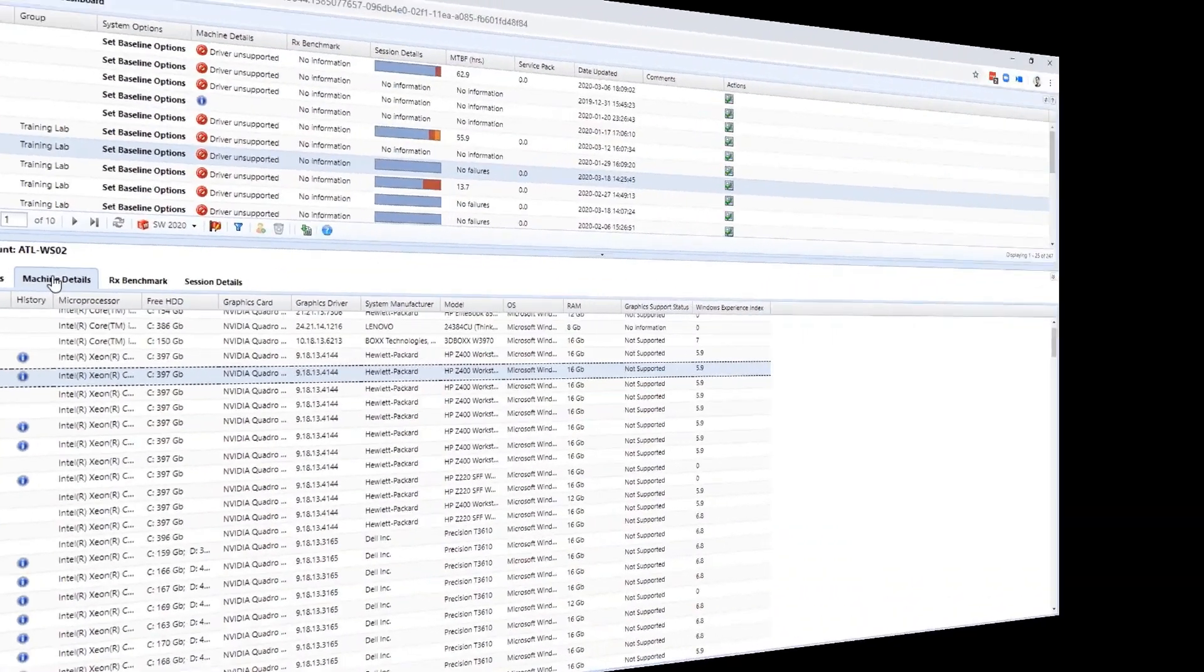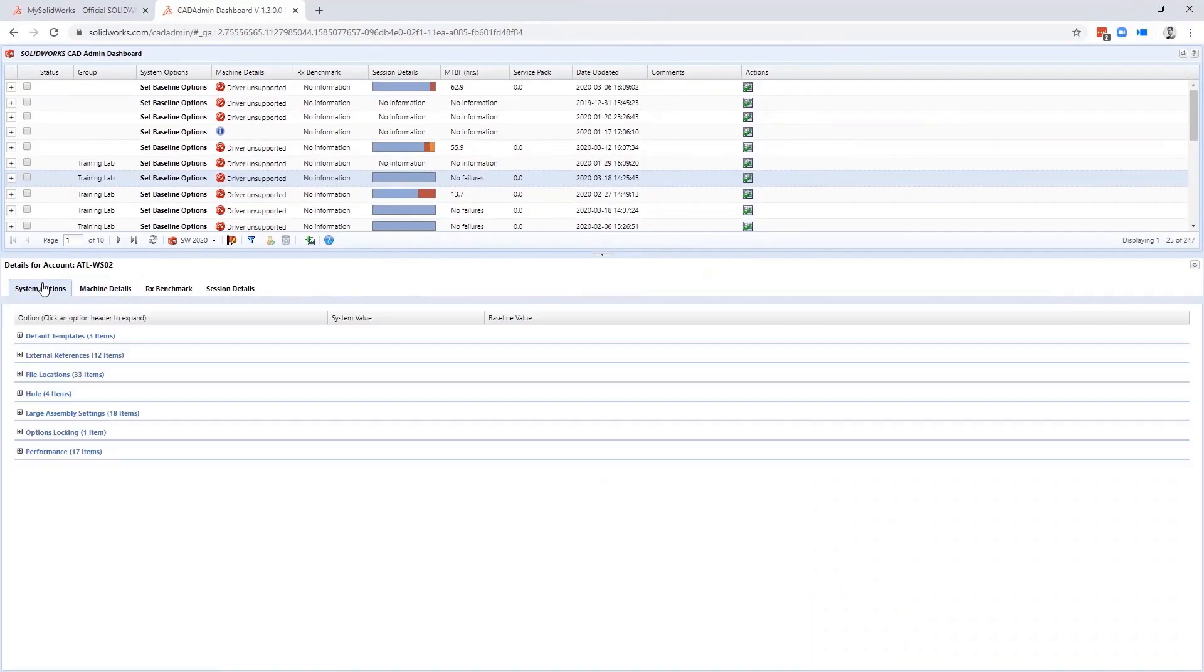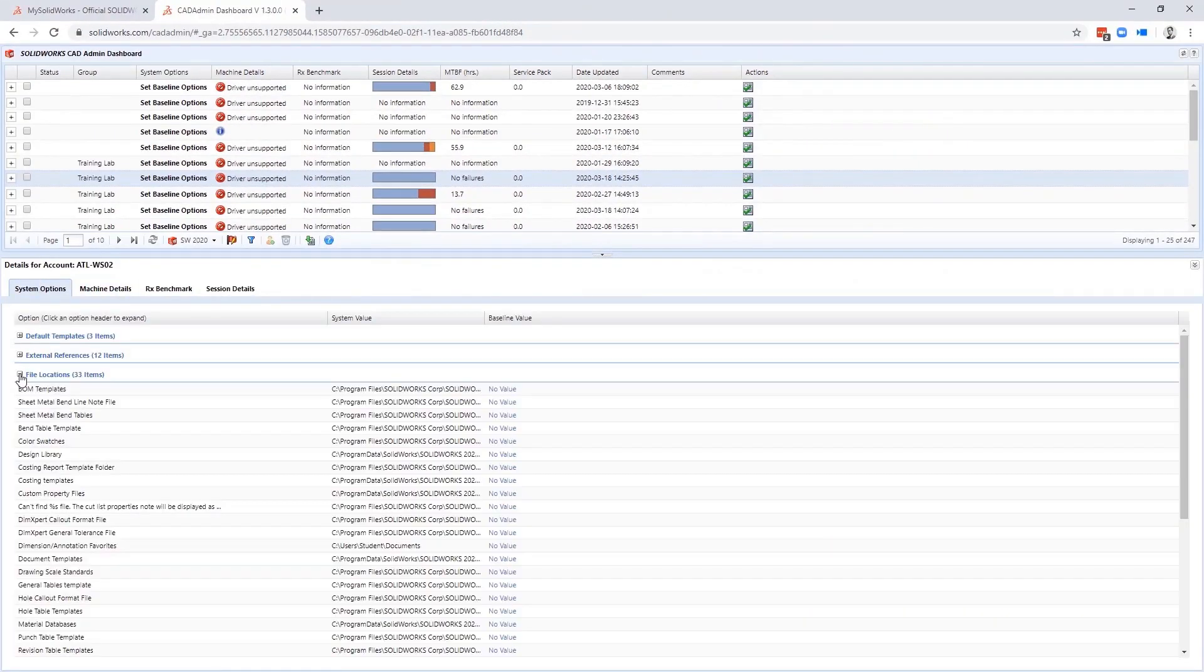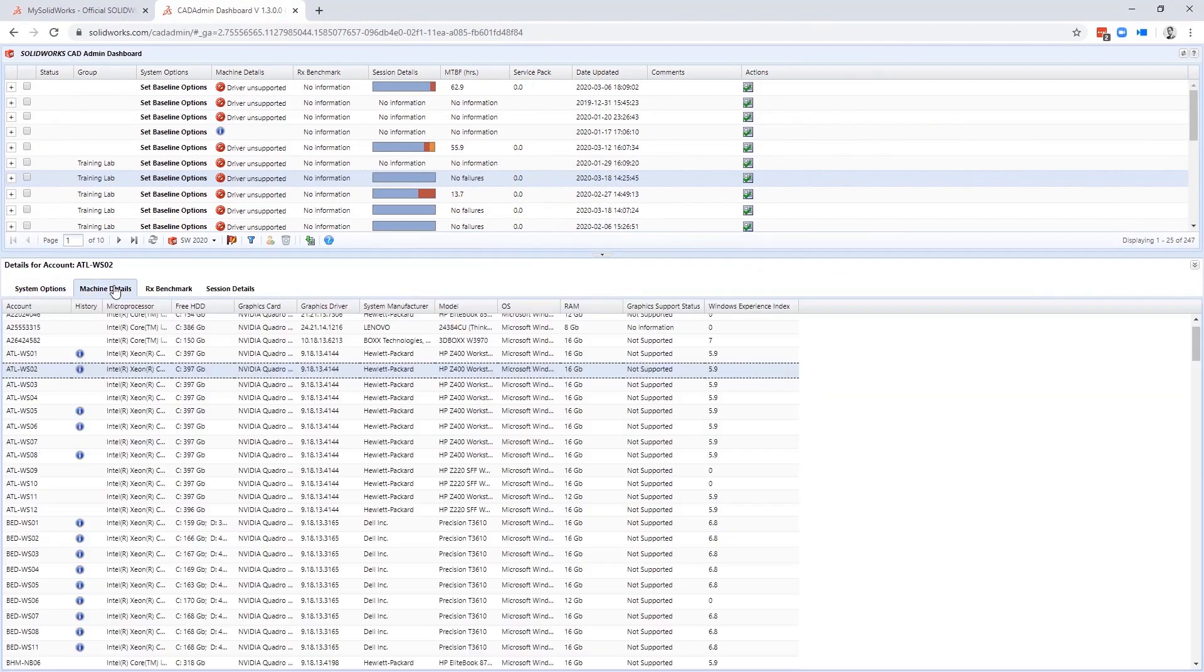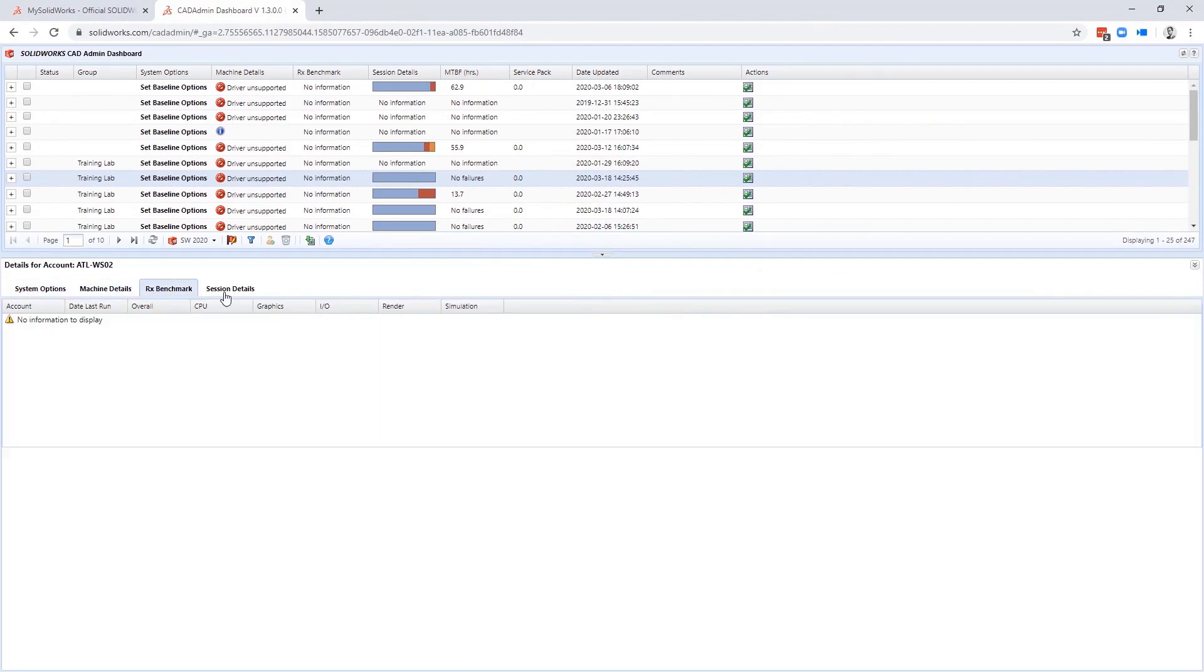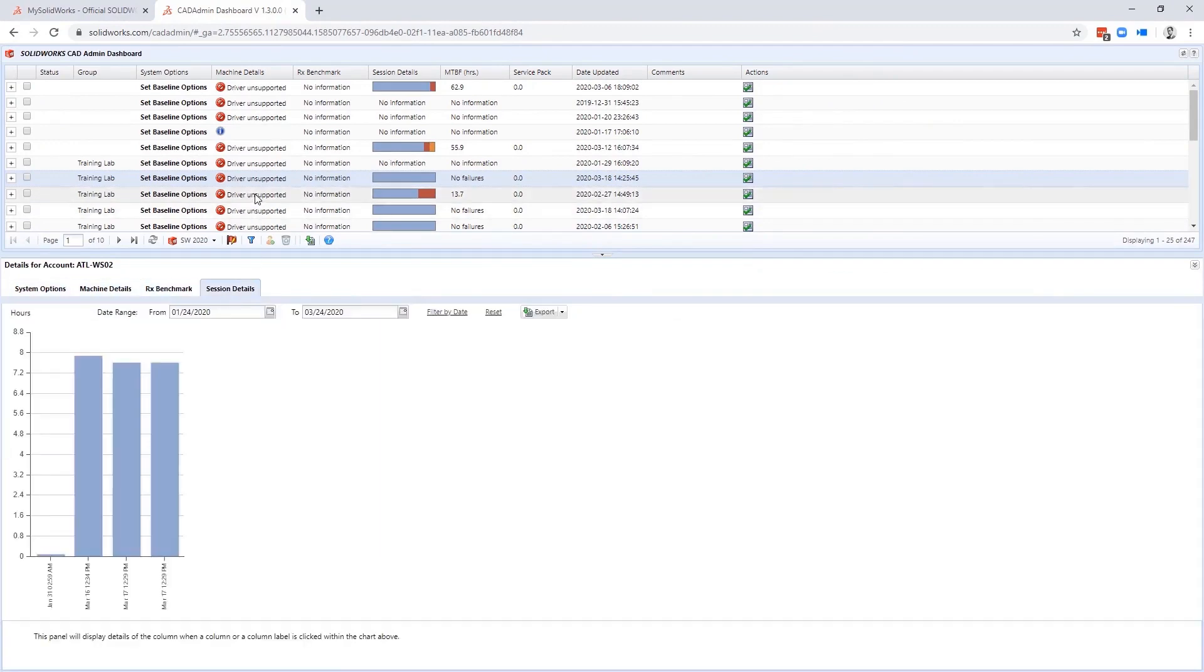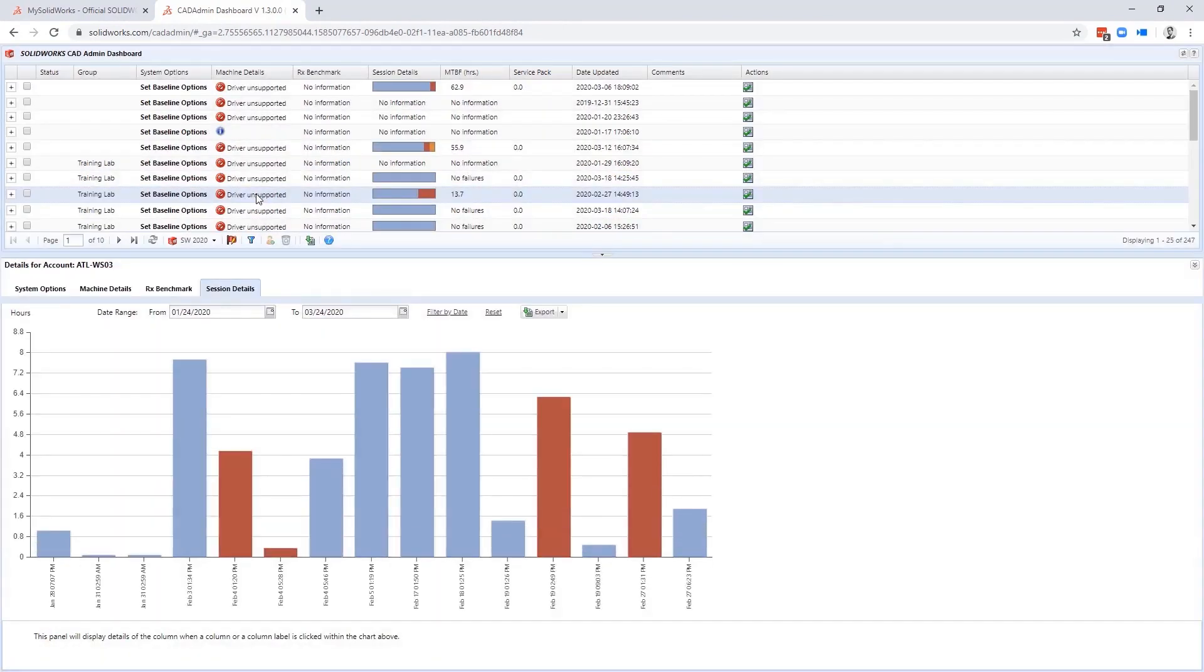Beyond helping to manage and keep track of SOLIDWORKS assets, you can also use the Admin Portal to track your company's hardware which has SOLIDWORKS installed on it.